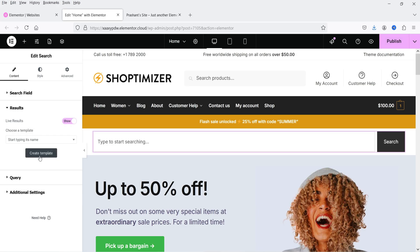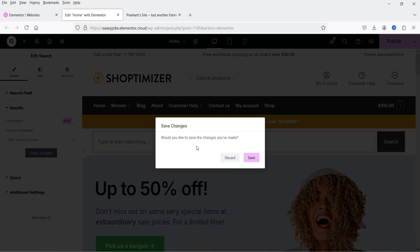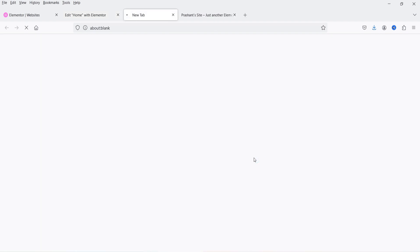In the result section you will see a new option: 'Live Results'. You need to enable this option. After enabling it, we need to create a template for the live result. If you already have a template you can use that, or you can create a new one. I'm going to click on 'Create a Template'. It will ask to save changes — let's click save, and now we are going to create a template for the search result.